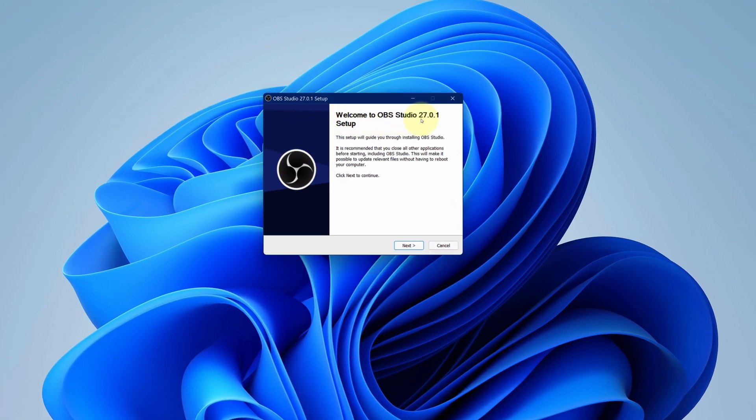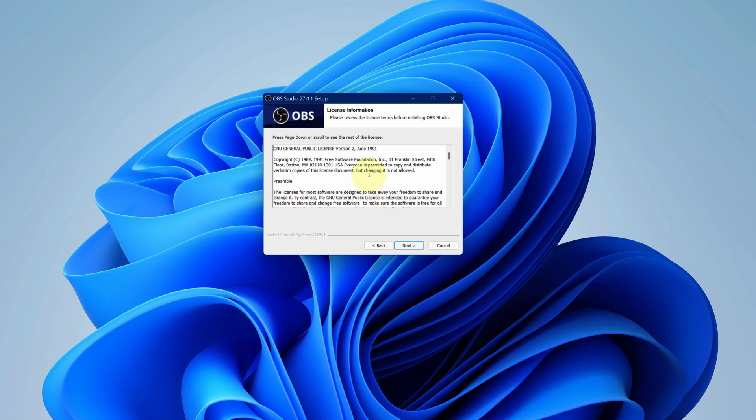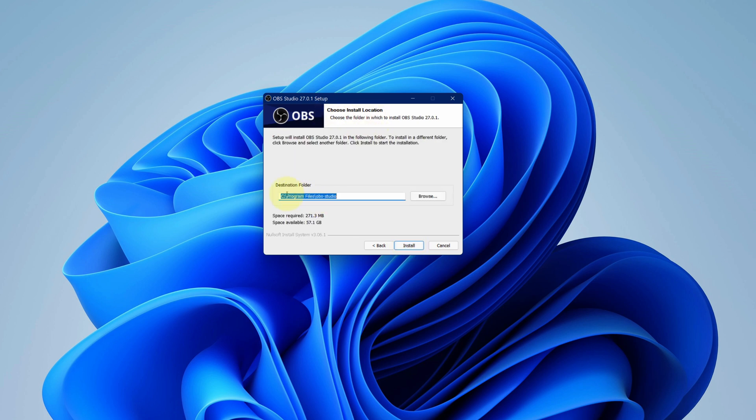It says welcome to OBS Studio setup and this setup will install OBS Studio. Click on next button. Accept the end user license agreement and then click on next button. No need to change anything here. We will just stick to default and click on install button.